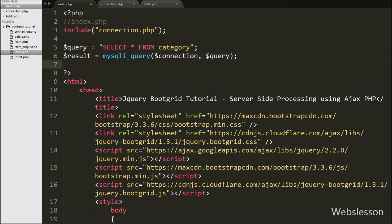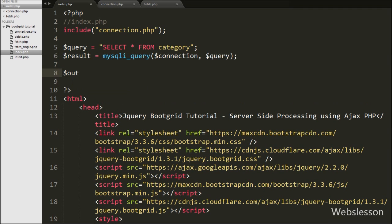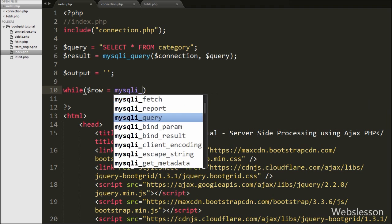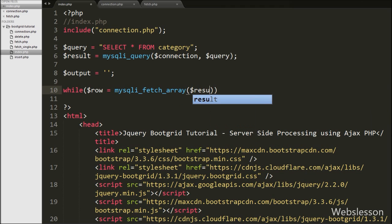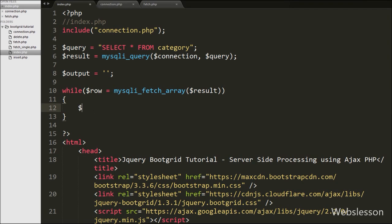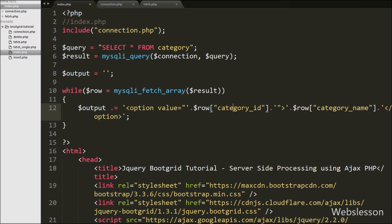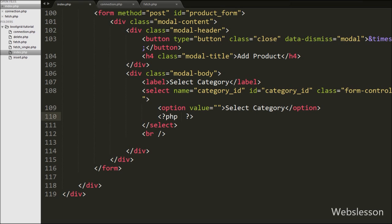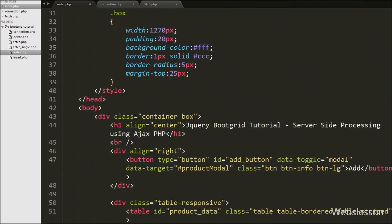After executing the query, we create a dollar output variable set to blank. In this variable we will store category table data in HTML format. We write a while loop with dollar row equal to mysqli_fetch_array function with dollar result. Under this loop we append an option tag with attribute value equal to dollar row category_id and option text equal to dollar category_name. Then in the modal code under the select tag we write an echo statement with dollar output variable. This will fill the select box with category table data.